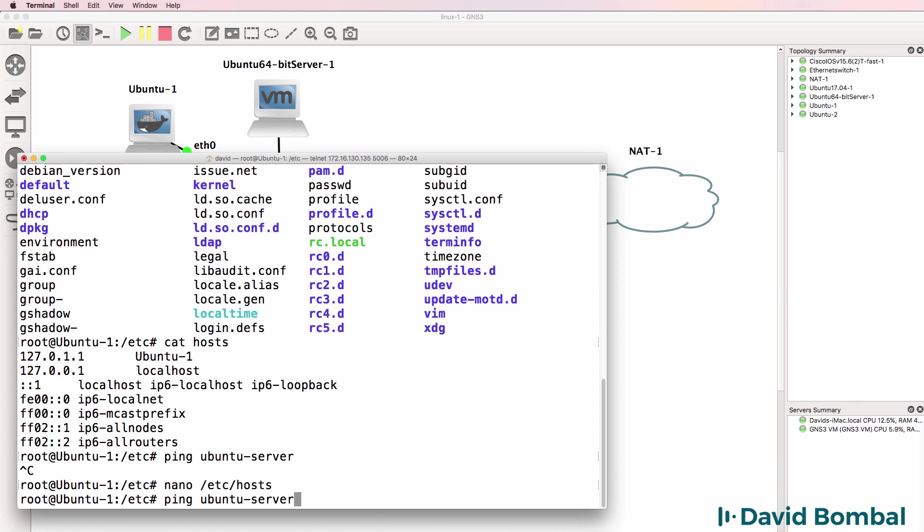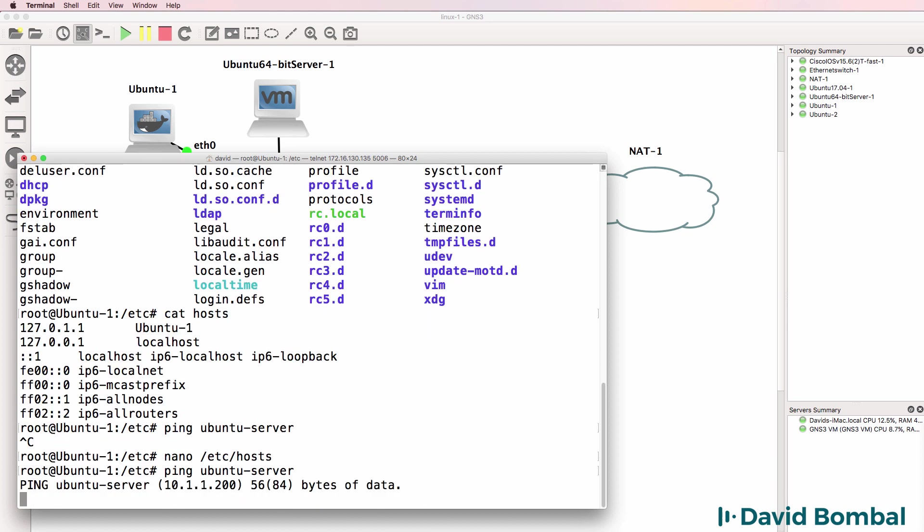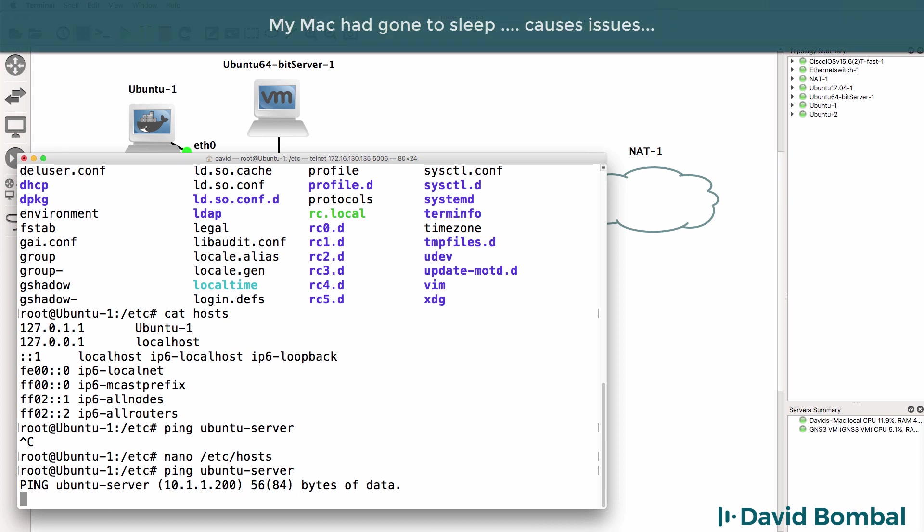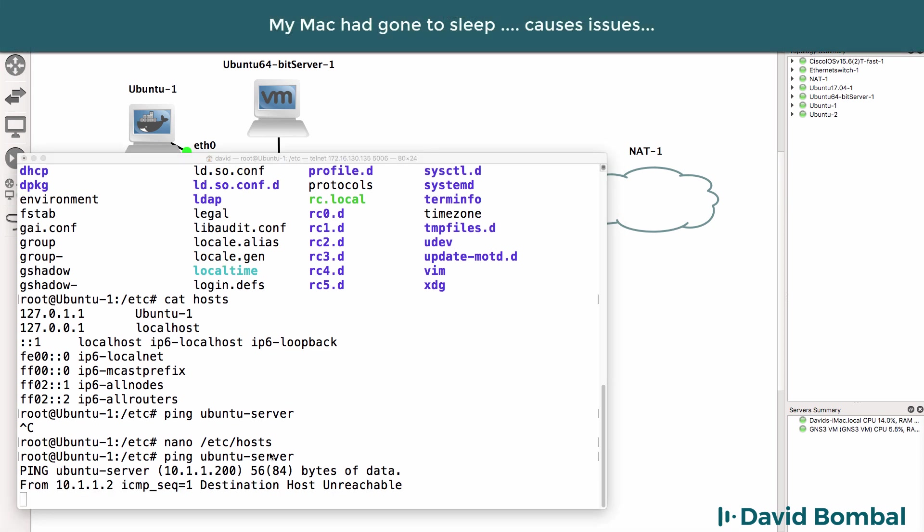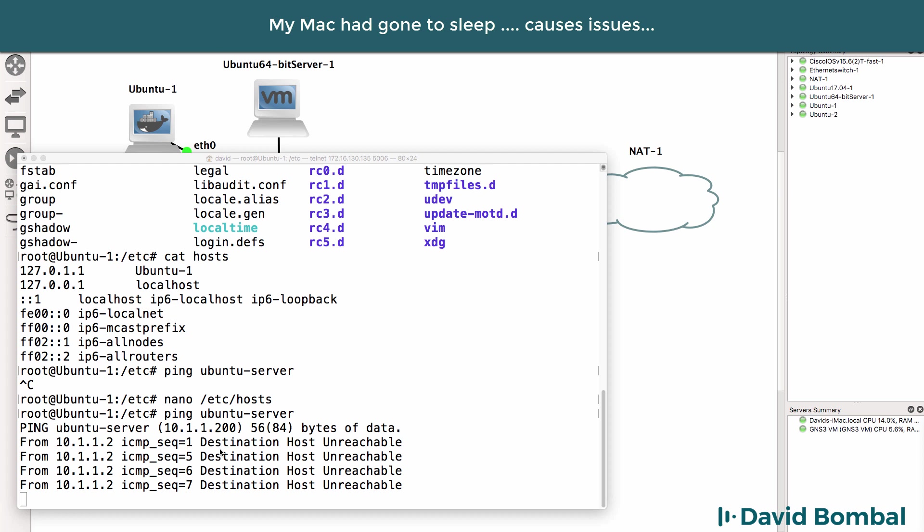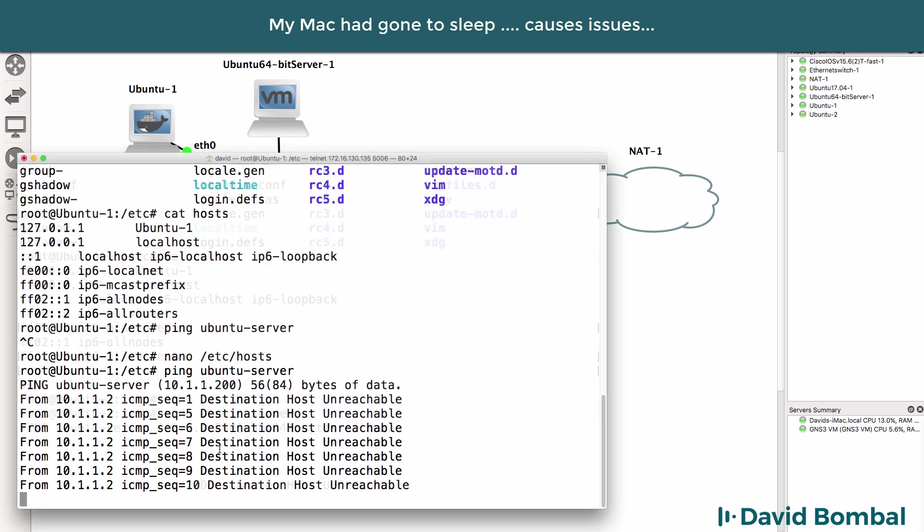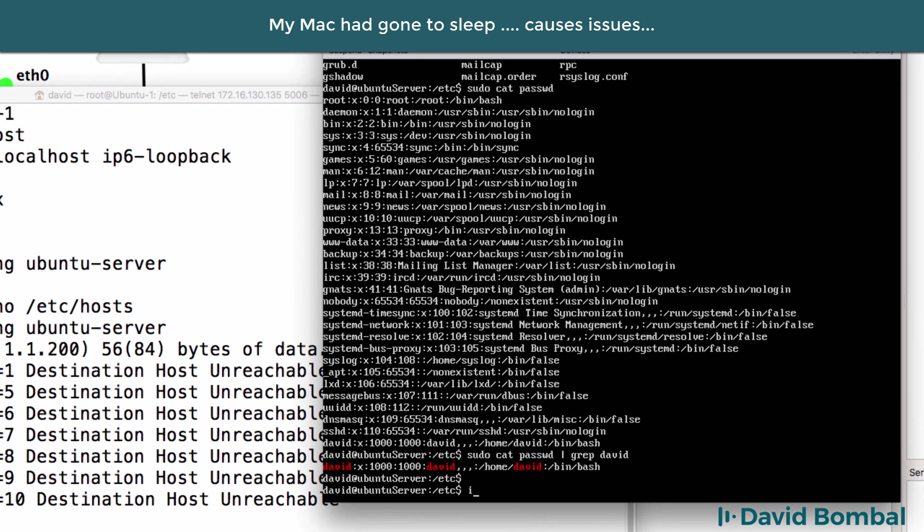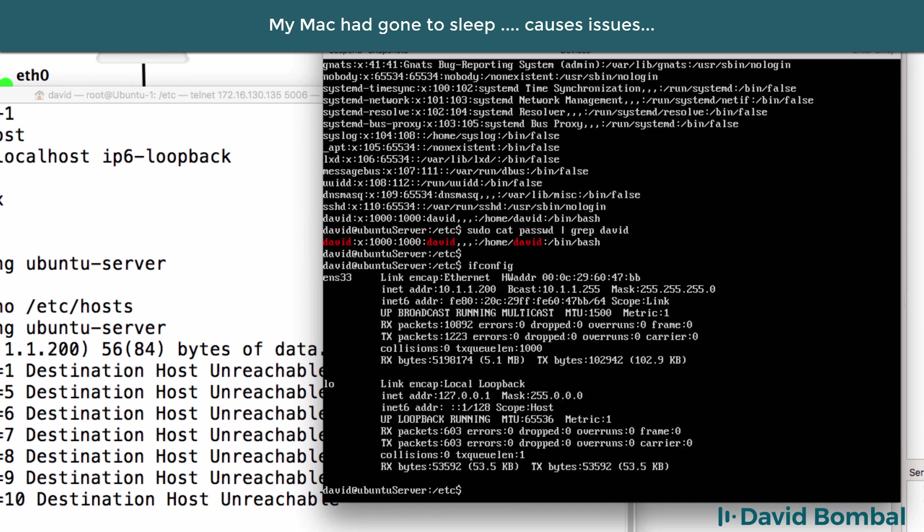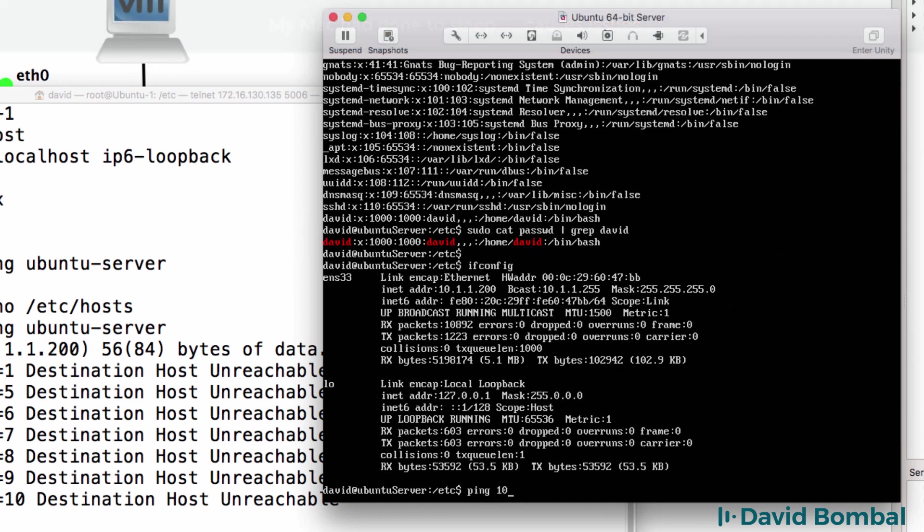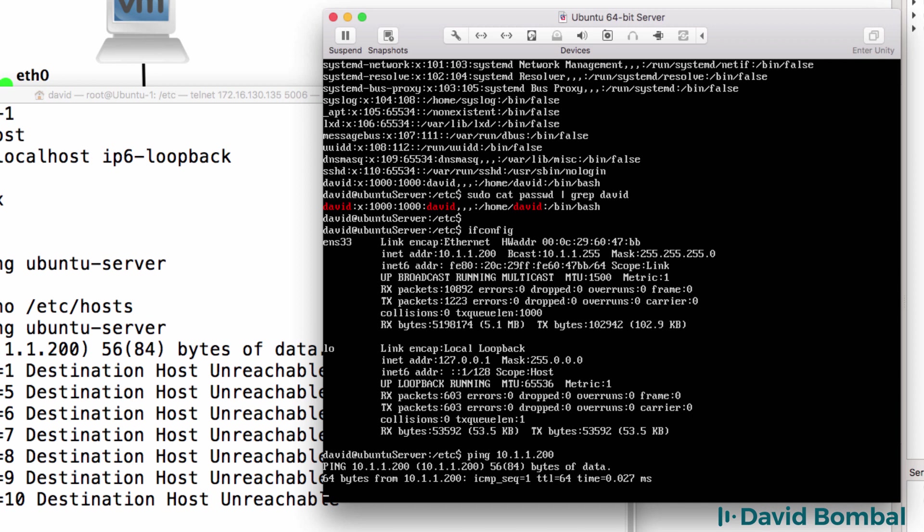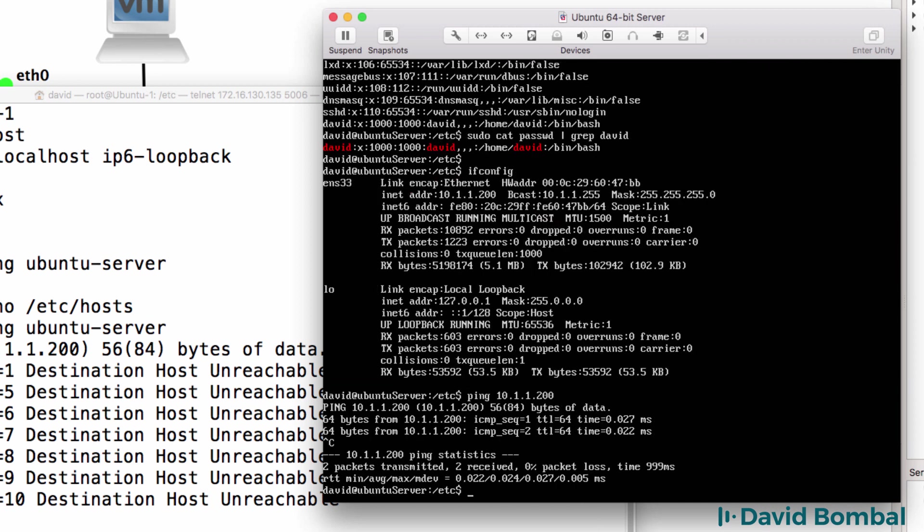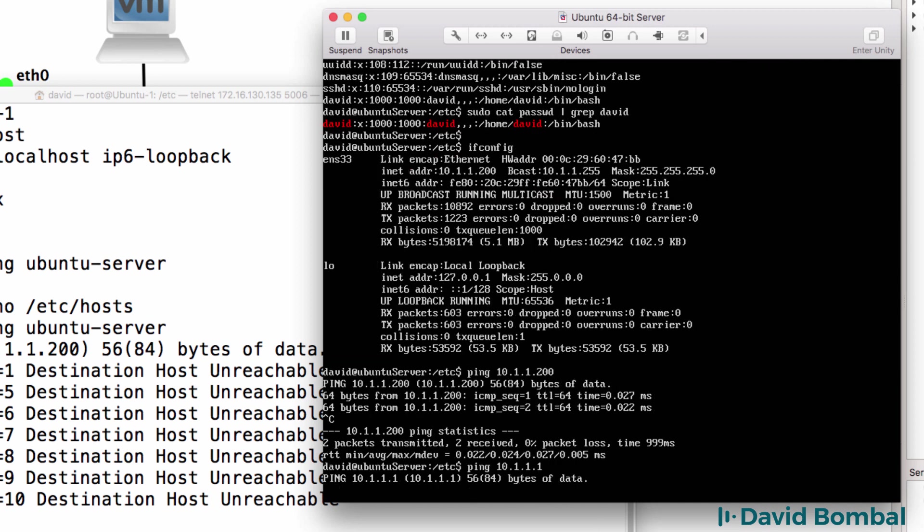And now when I ping Ubuntu server, notice the name is resolved to an IP address. But at the moment, it says that it's unreachable. So I need to check that I've got the right IP address, which I do have. And I need to check the networking on my Ubuntu server.